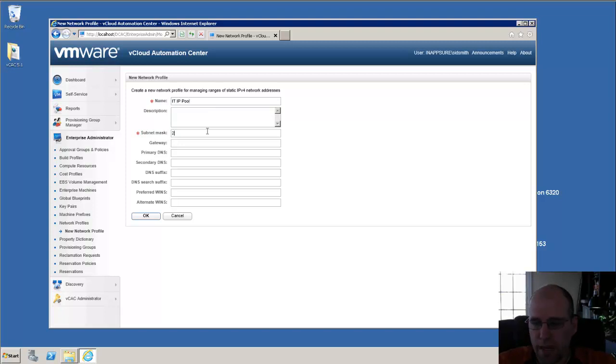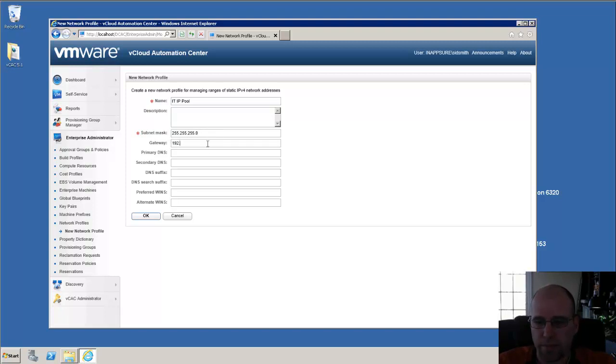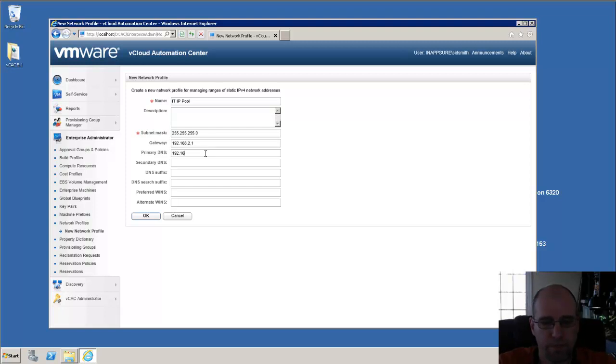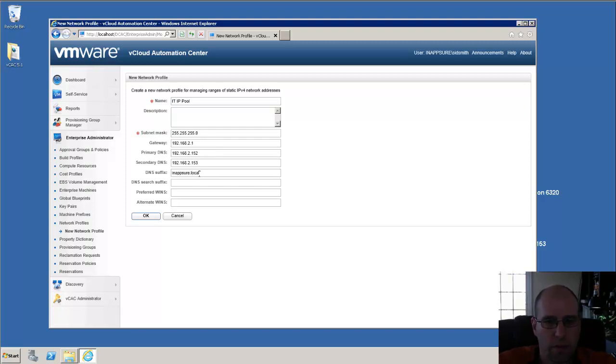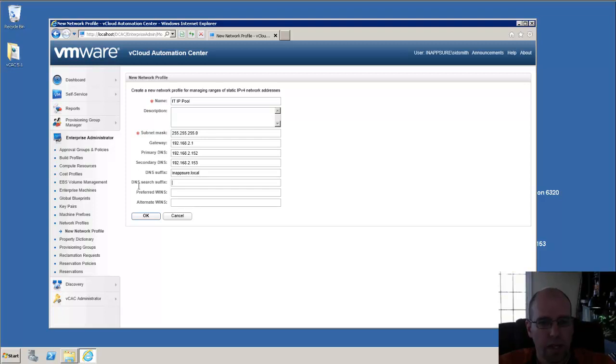Then we're going to give it a subnet mask that matches the network that we're going to assign it to, a gateway address, primary suffix, additional suffix wins. If you like when you're done filling out all the specifics for your network, just say OK.